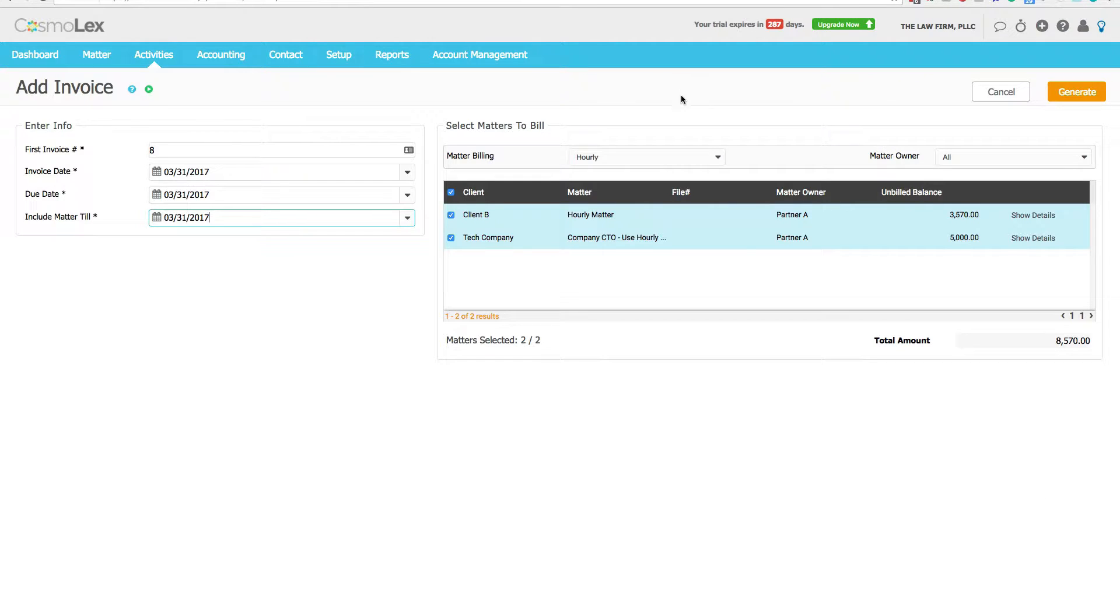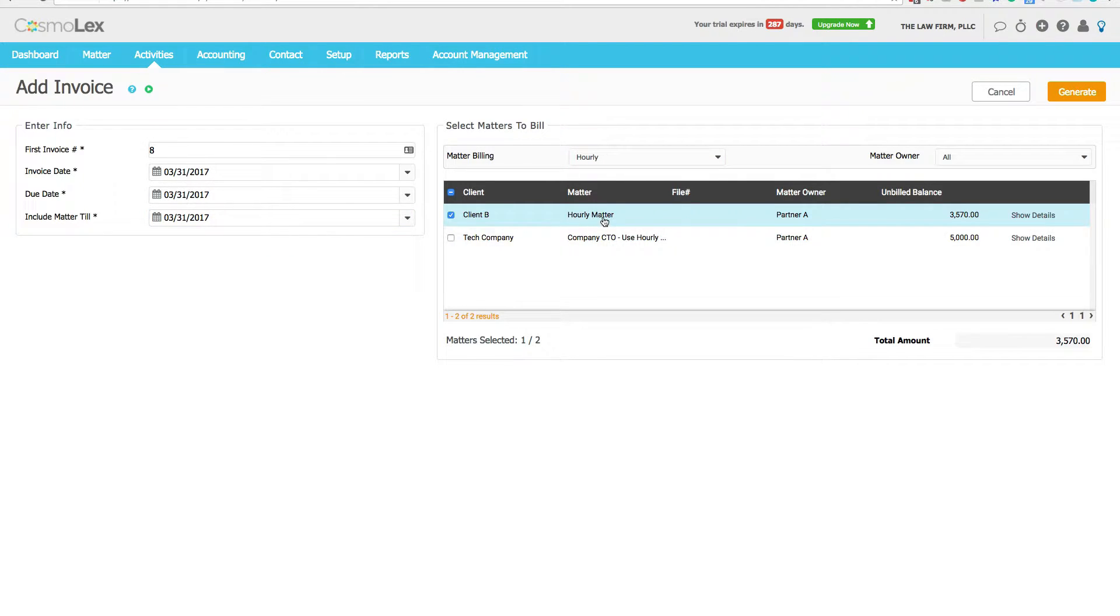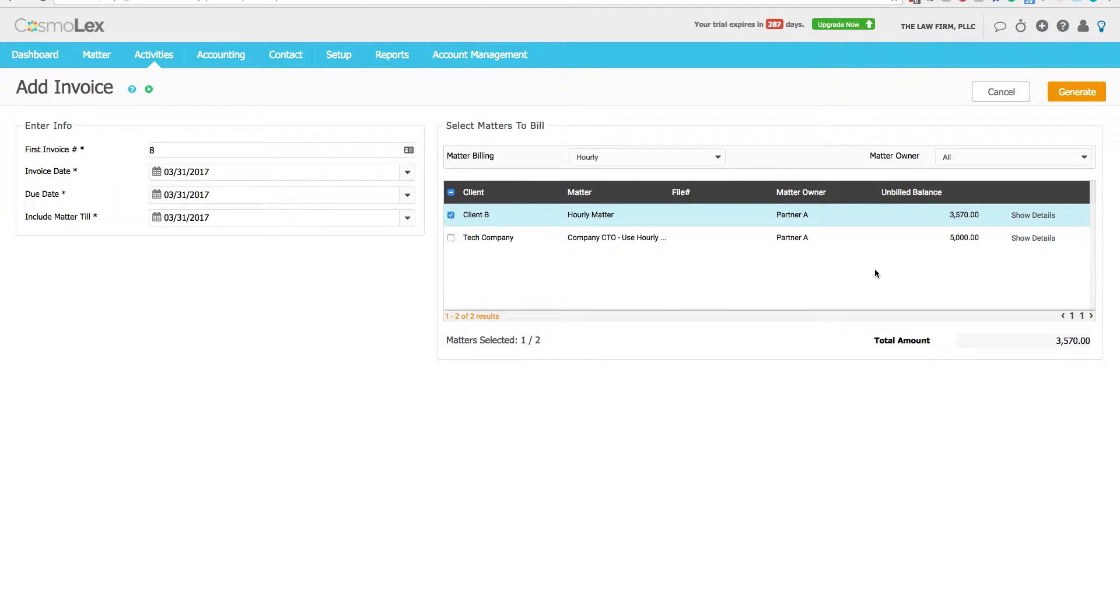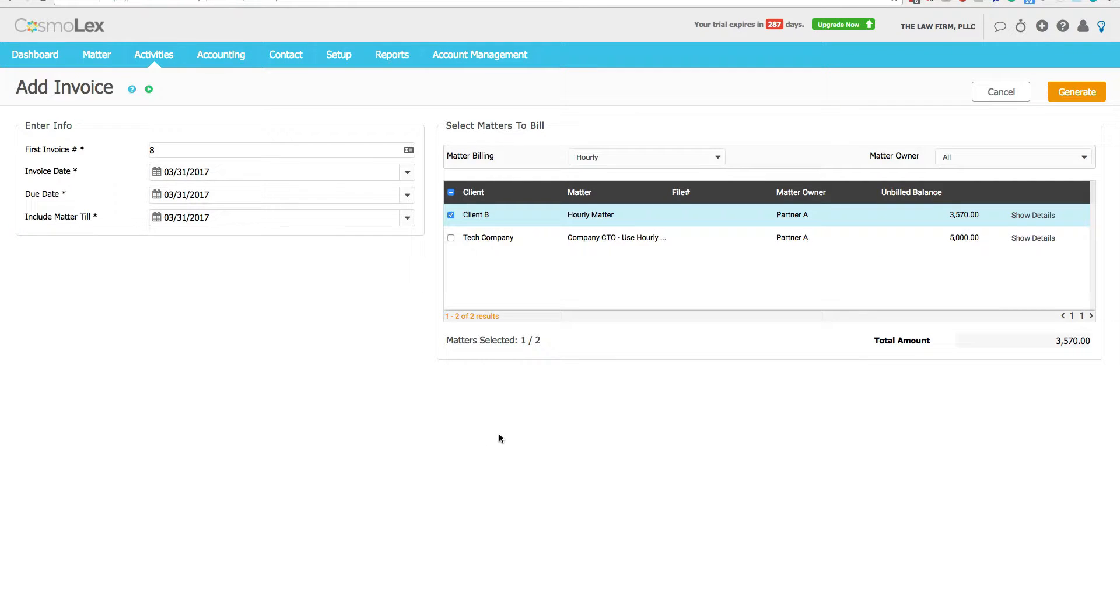On the side we can choose that we're going to create an invoice for our hourly matters. We want to create the invoice just for this client B hourly matter. And if you have multiple matters running from the firm, you can batch create invoices for all of them, so you could have a dozen invoices we're going to create at one time.